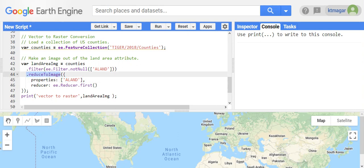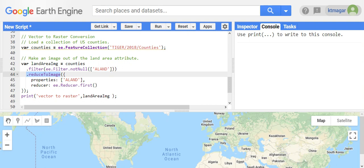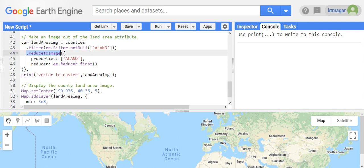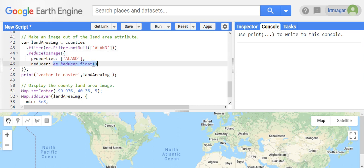This example uses the counties data and one of the properties of the counties data is used. This creates the color gradient of the raster. This uses the value ee.Reducer.first because there are no overlapping issues here.